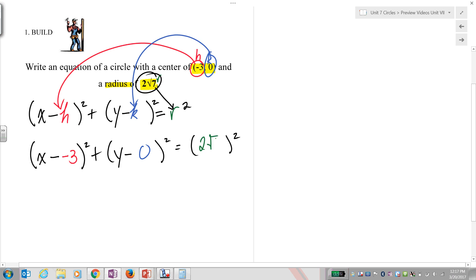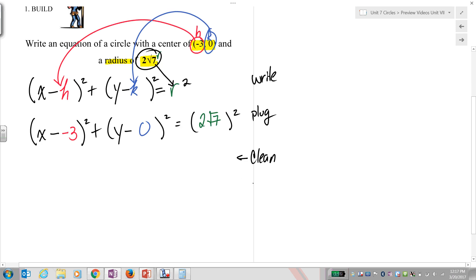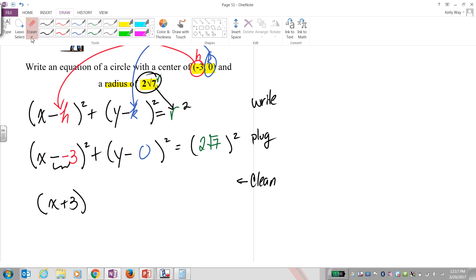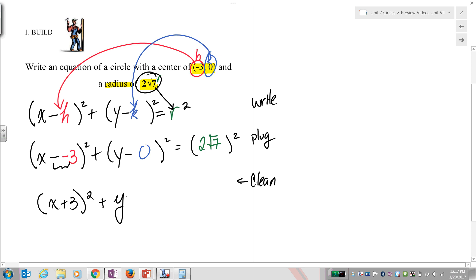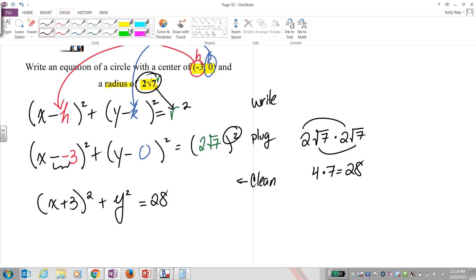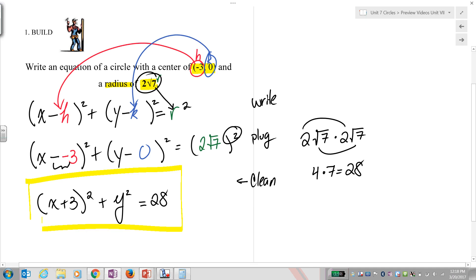We put negative 3 in for h, zero in for k, and 2 root 7 in for r. Then you clean it up. We have a double negative, so x minus (negative 3) becomes x plus 3, parentheses squared. y minus zero is simply y, parentheses squared. Then we square 2 root 7 — exponents expand: 2 times 2 is 4, root 7 times root 7 is 7, giving us 28. The final equation is (x plus 3) squared plus y squared equals 28. That's building the equation of a circle.